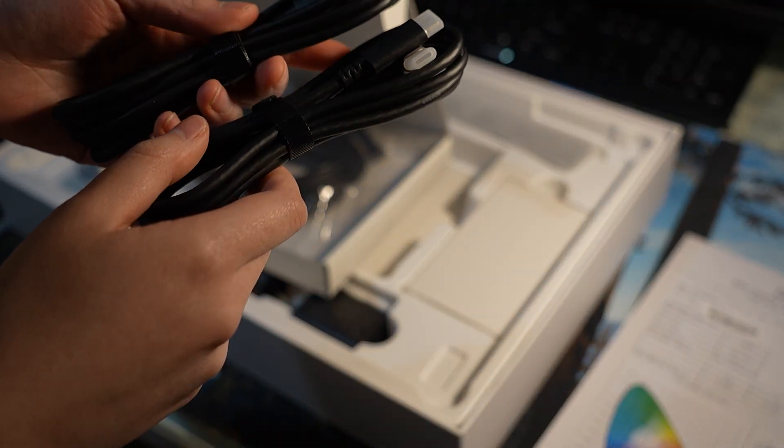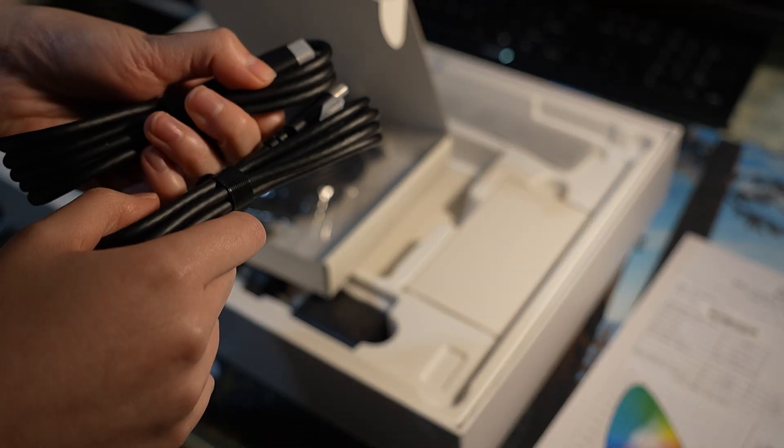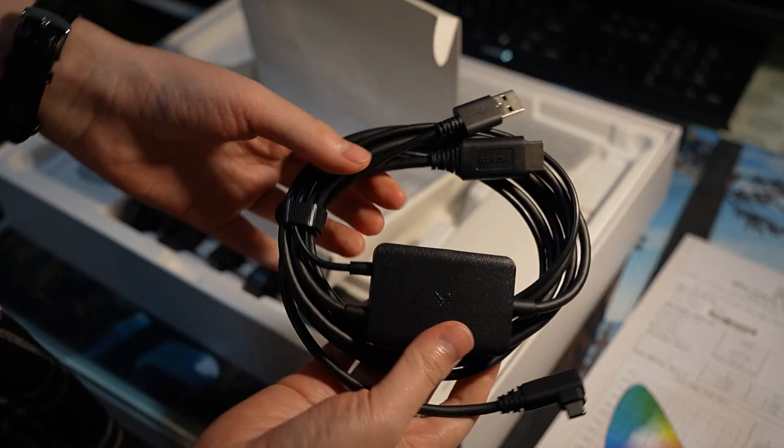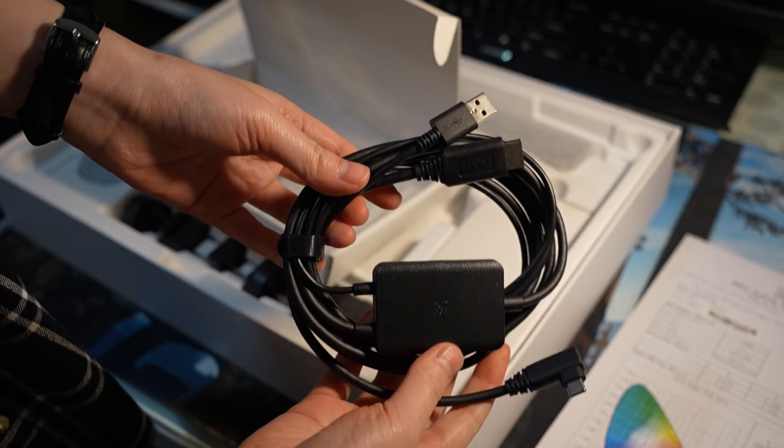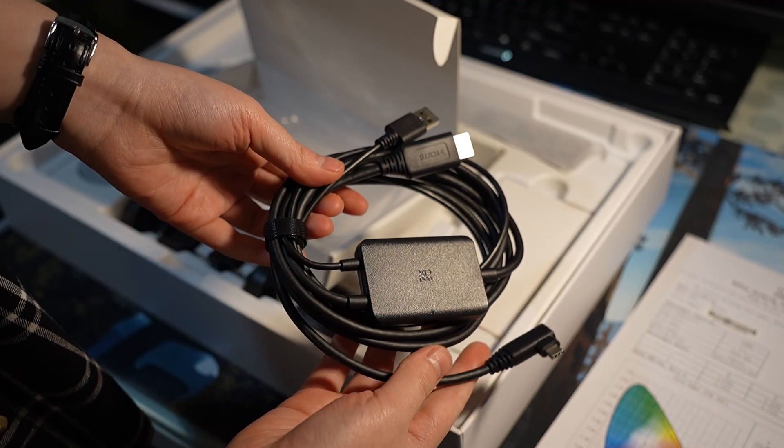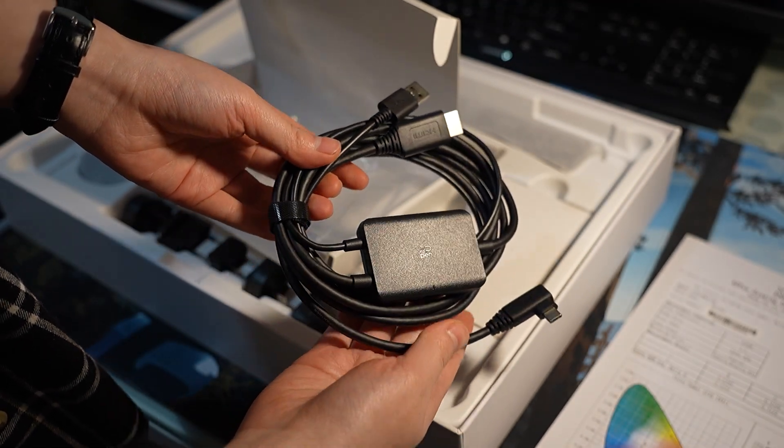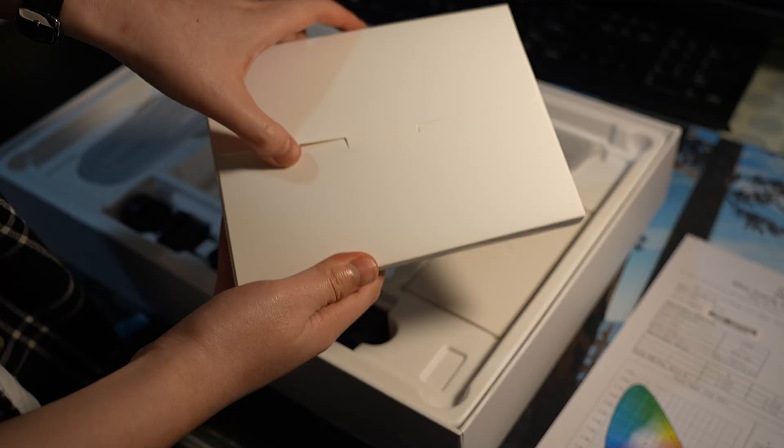It includes two USB-C cables, as well as the 3-in-1 cable for if your PC or laptop doesn't support DisplayPort with USB-C and needs an HDMI port.